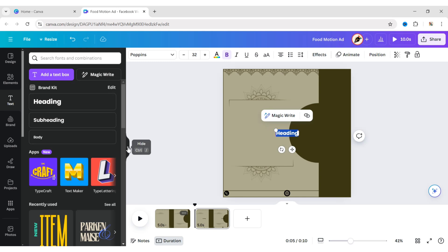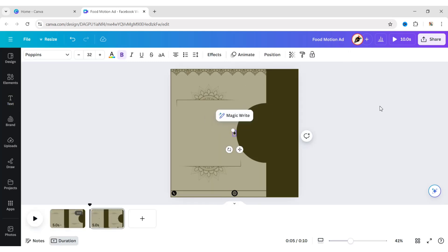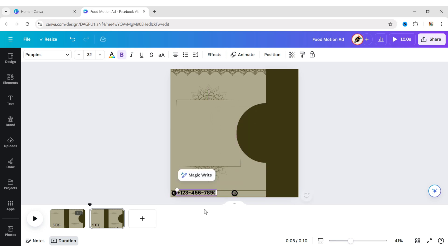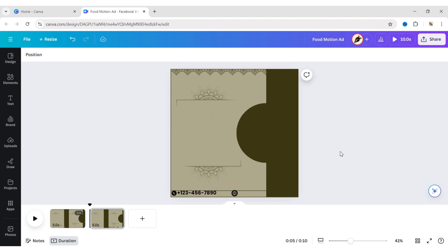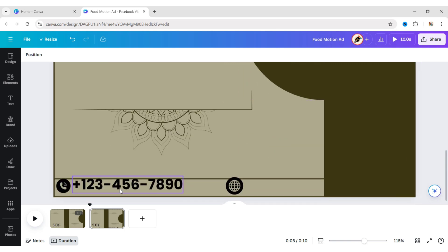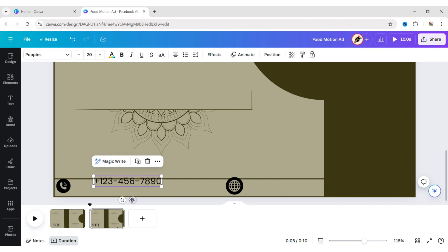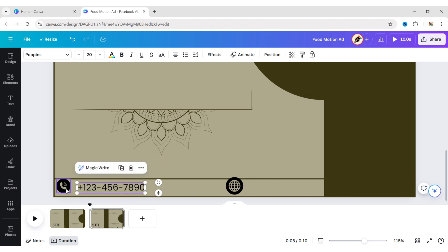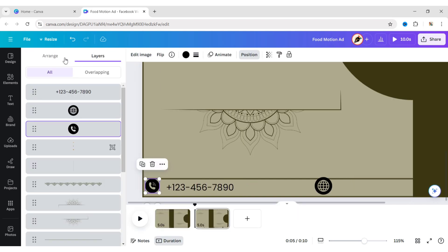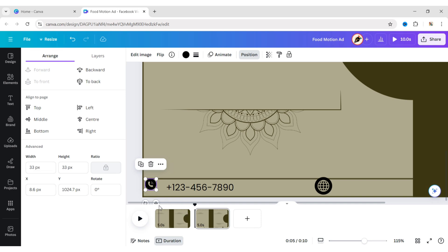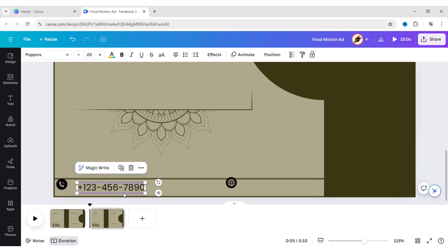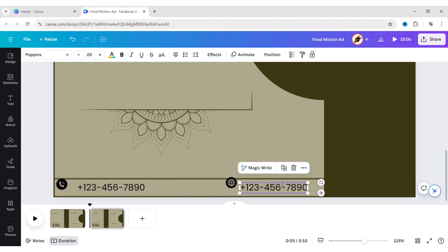Add text, enter your phone number, and adjust it. We will mostly use Poppins font throughout the design. Place it at the bottom and choose the font size. Make both elements the same size in pixels. In the same way, add your web address.